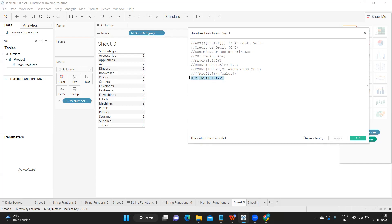To summarize the functions covered today: ABS gives the absolute value, CEILING gives the next possible integer, FLOOR gives the previous integer, ROUND rounds off to the specified number of decimal places — very commonly used to standardize code — and the division operator and DIV function handle division. That's it from my side in this video. I hope you liked it — if so, don't forget to like, share, and subscribe. Thank you, have a good day, bye-bye.